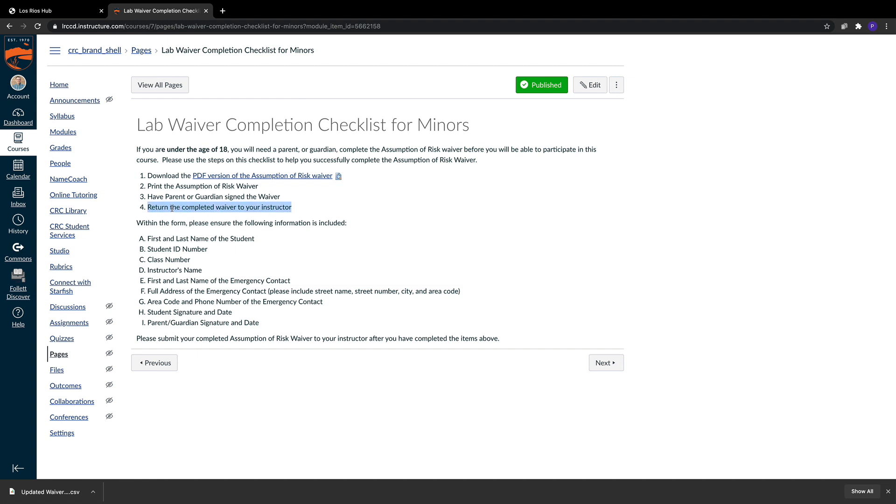You need to create some sort of mechanism for those students to return these waivers to yourselves. Are you going to have them email it? Are you going to create an assignment inside of Canvas that will allow them to submit their Assumption of Risk Waivers back to you? That's something that you need to do within the mechanism of your classroom protocols, and I'll leave it to you to figure out what that's going to look like.